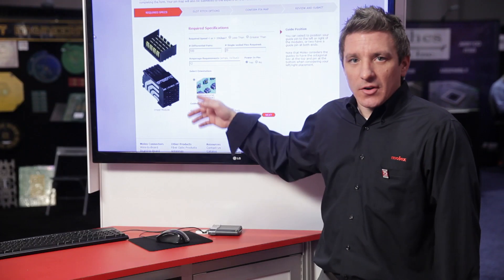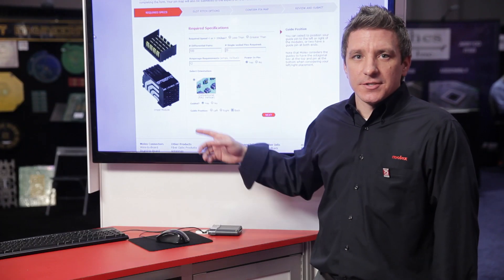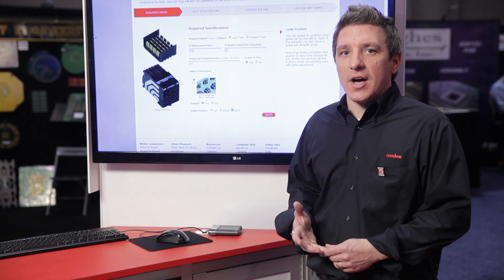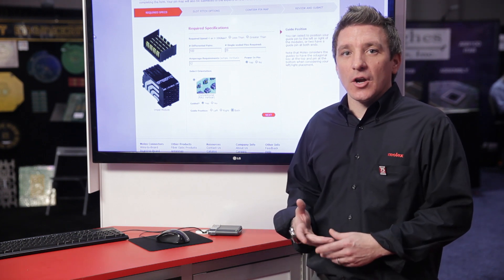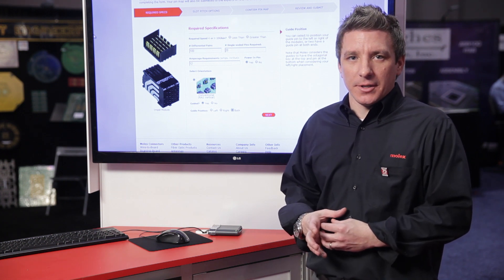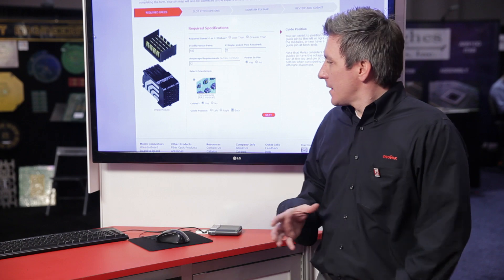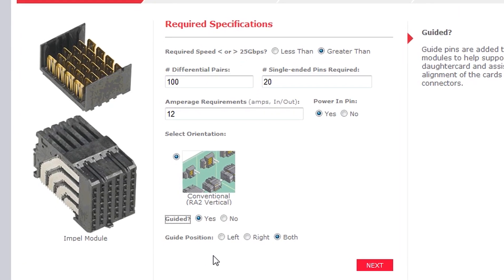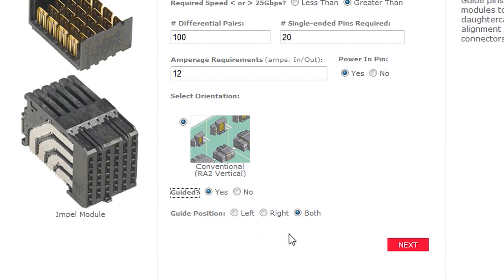We have various configurations that our connectors support, both Impel and Impact, such as orthogonal midplane, orthogonal direct, coplanar, mezzanine, and the traditional right angle daughter card to vertical backplane. For this demonstration, we will select conventional orientation with some guides to ensure good alignment.